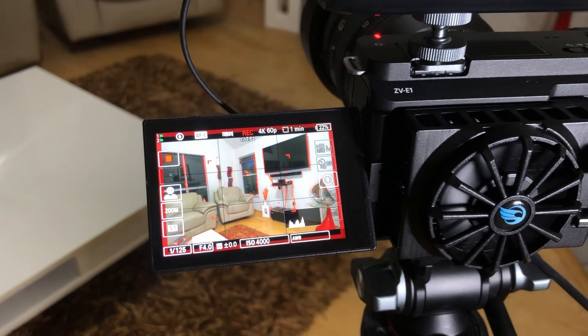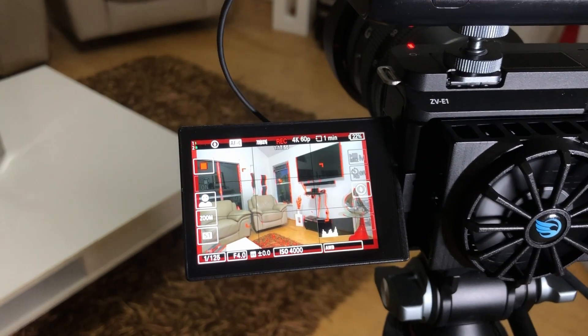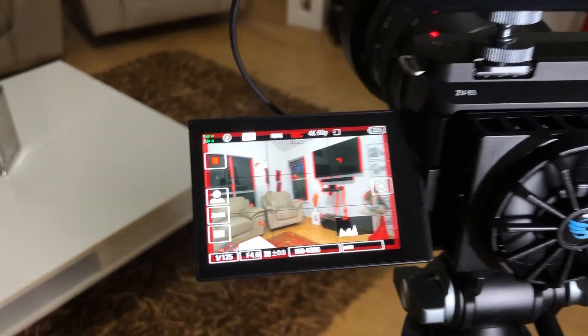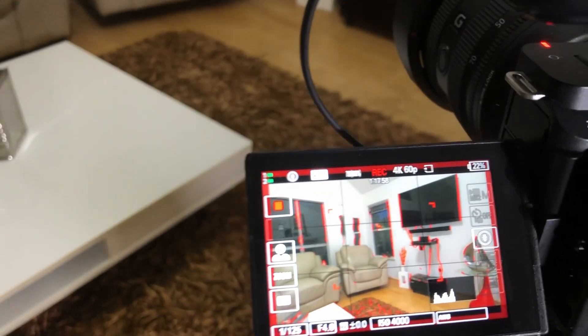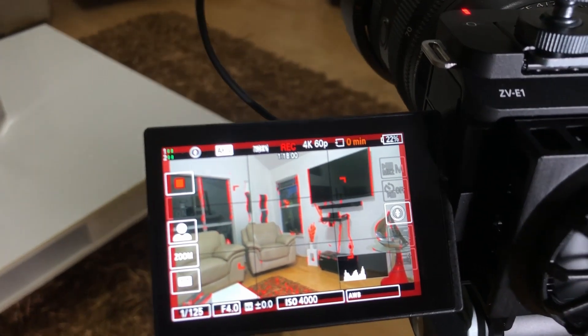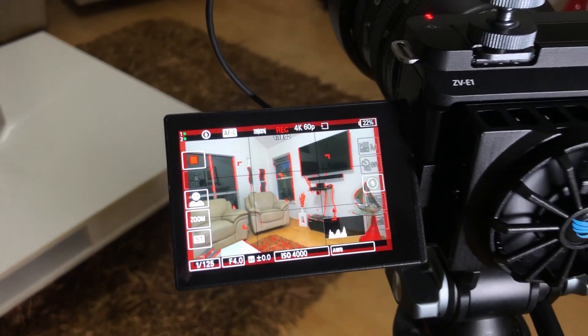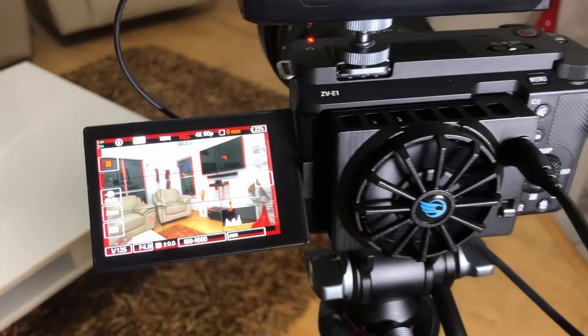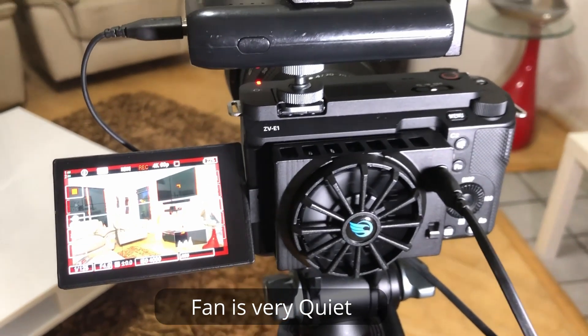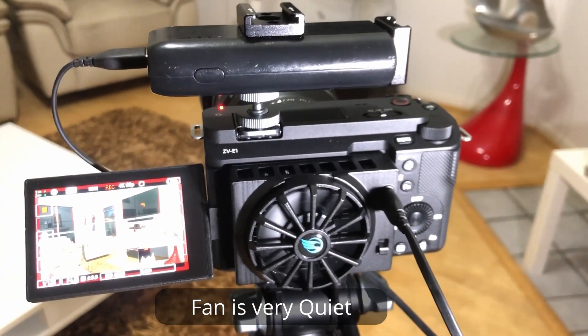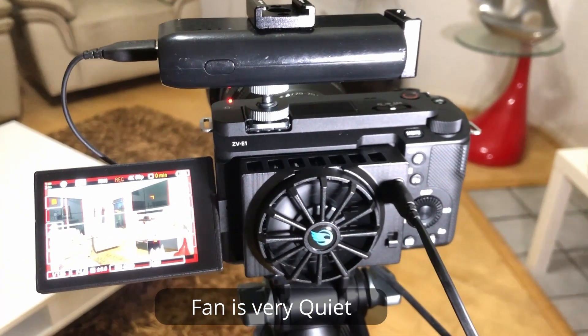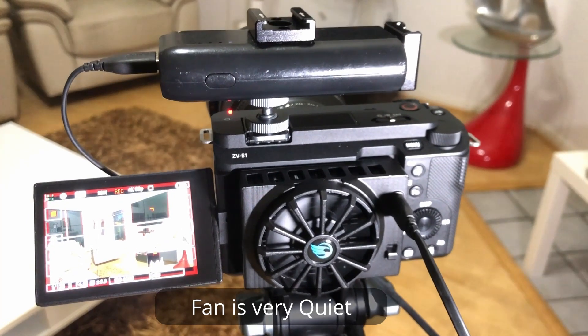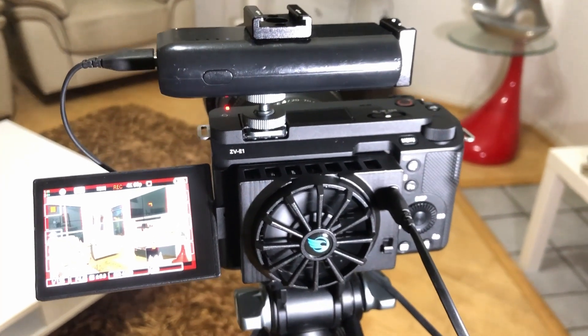This is a 128 GB card. There you go, see, so no more time left on the SD card recording 4K 60. So yeah, this is the cooling system. I mean they make them for other cameras as well, I believe they make them for Canon.